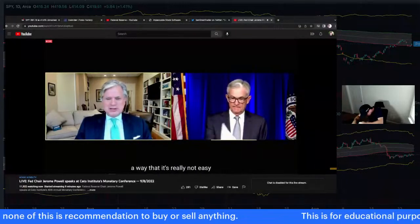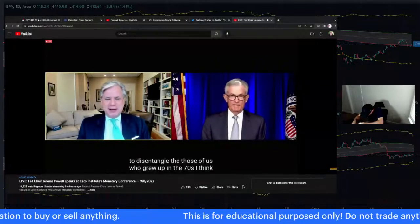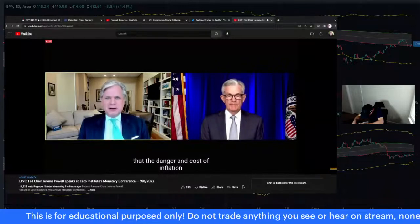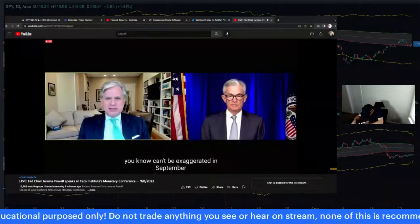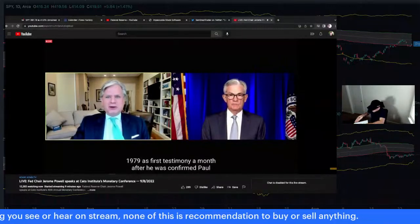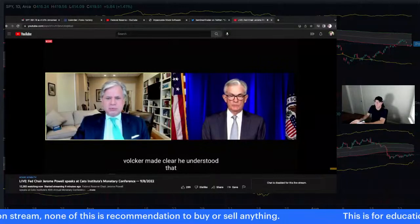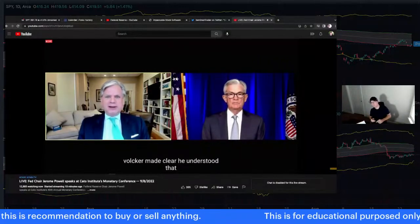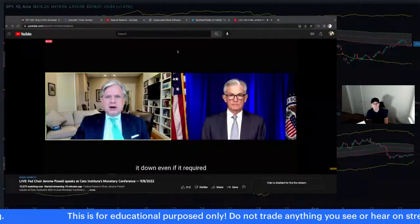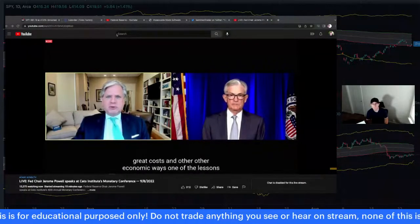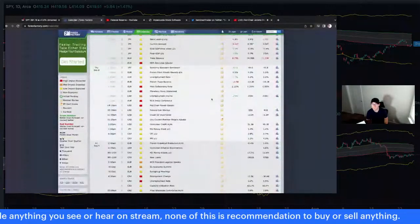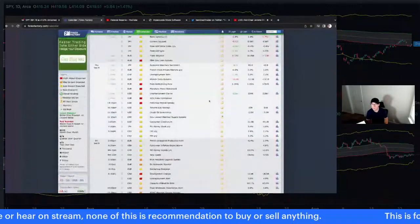Powell: Those of us who grew up in the 70s know that the danger and cost of inflation can't be exaggerated. In September 1979, Paul Volcker made clear in his first testimony that he understood the damage being caused by inflation and needed to bring it down, even if it required great costs in other economic ways. One of the lessons of that episode was that the greater the extent to which inflation slips the leash, the higher the cost and economic damage necessary to bring it under control.